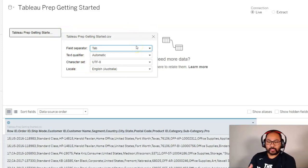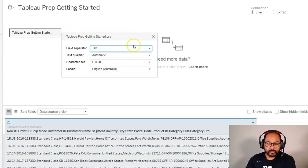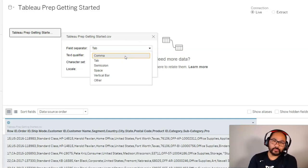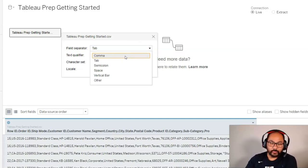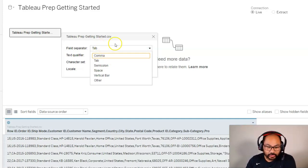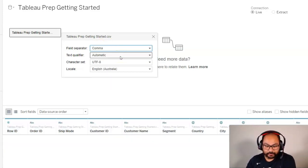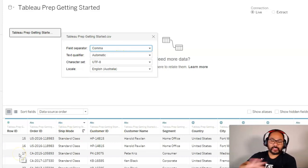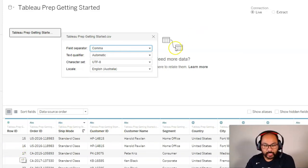In our case, the field separator is going to be a comma. Now in most cases, Tableau is smart enough to know this in advance. But in case it isn't for your particular data, you can just come in here and set it to comma. Straight away you can see everything's been split out.